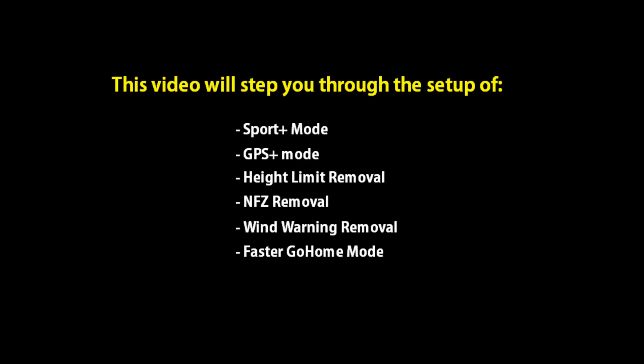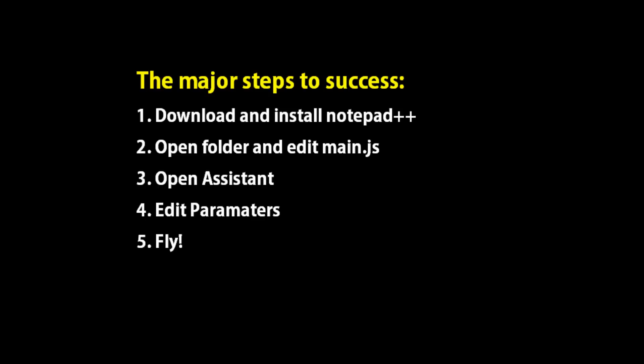What we're going to do is update Sport+ mode, GPS+ mode, height limit removal, take away the NFC, get rid of wind warnings, and make go home faster. You're going to download and install an app called Notepad++, open and edit a file, open Assistant, edit parameters, and then go fly.